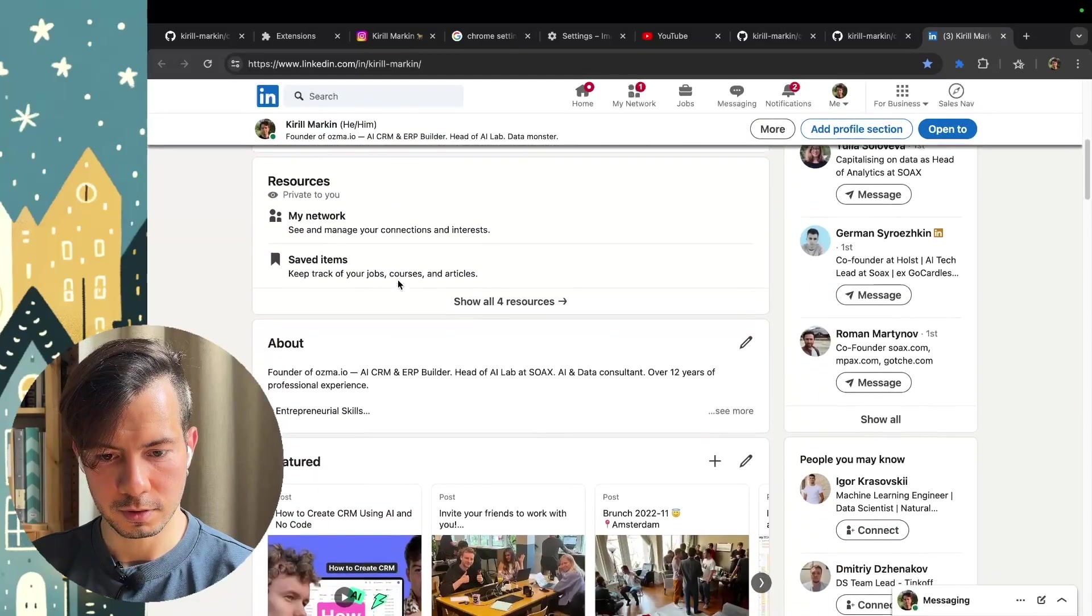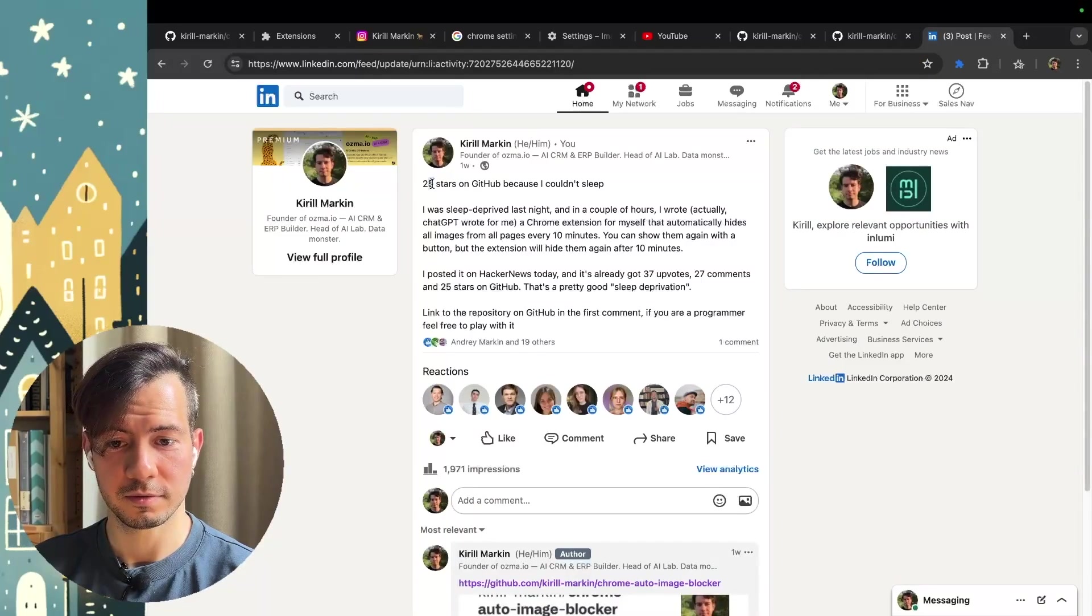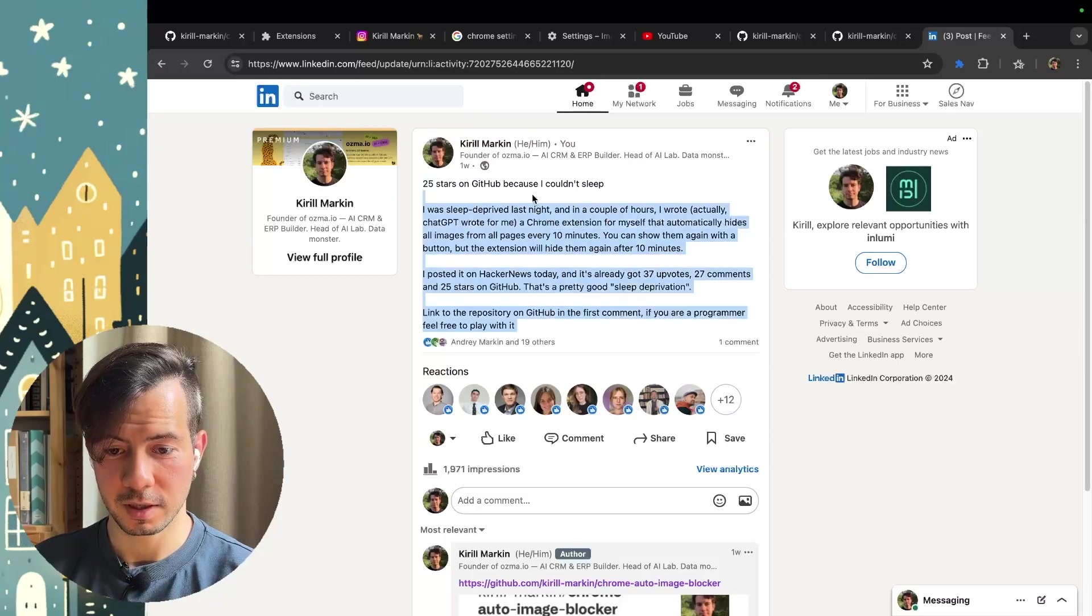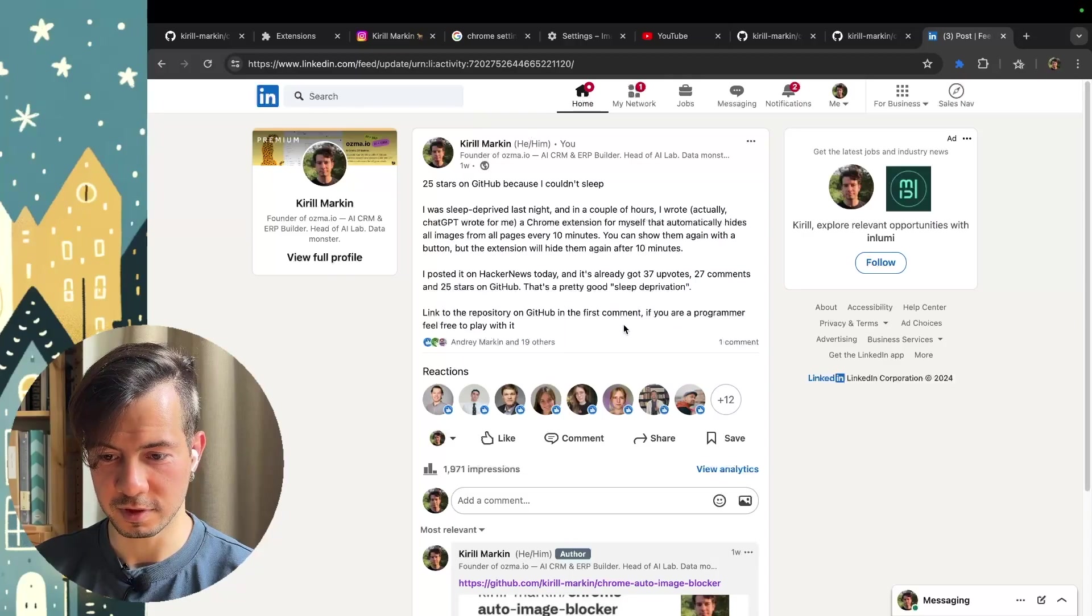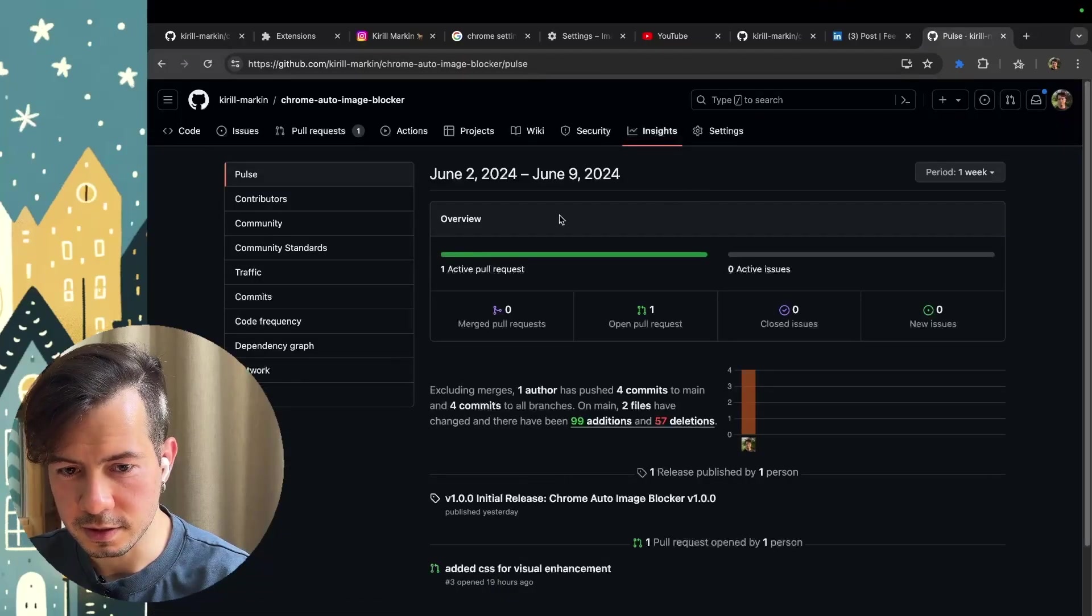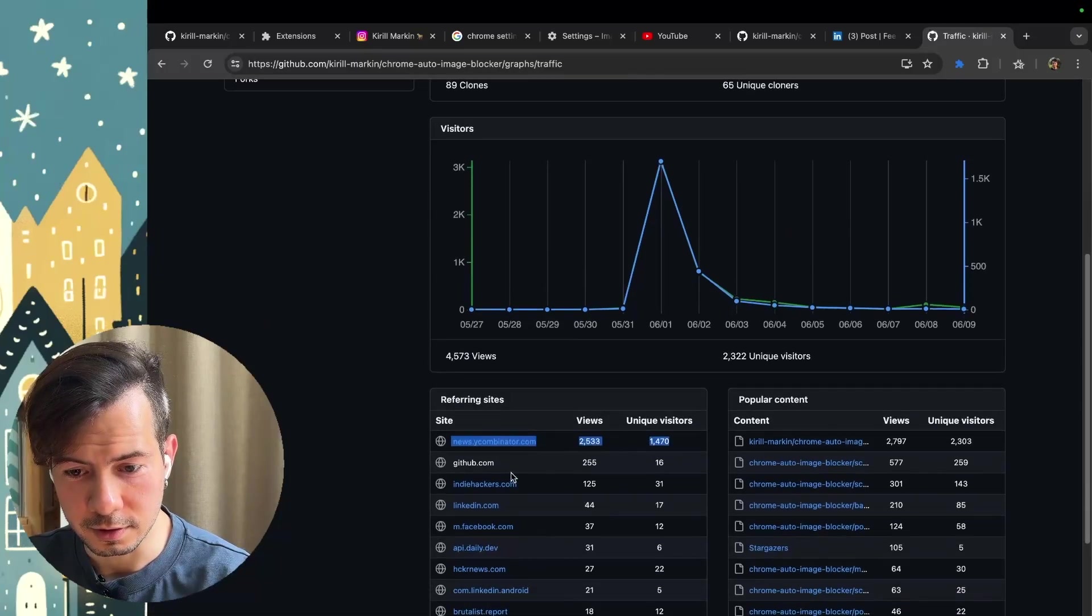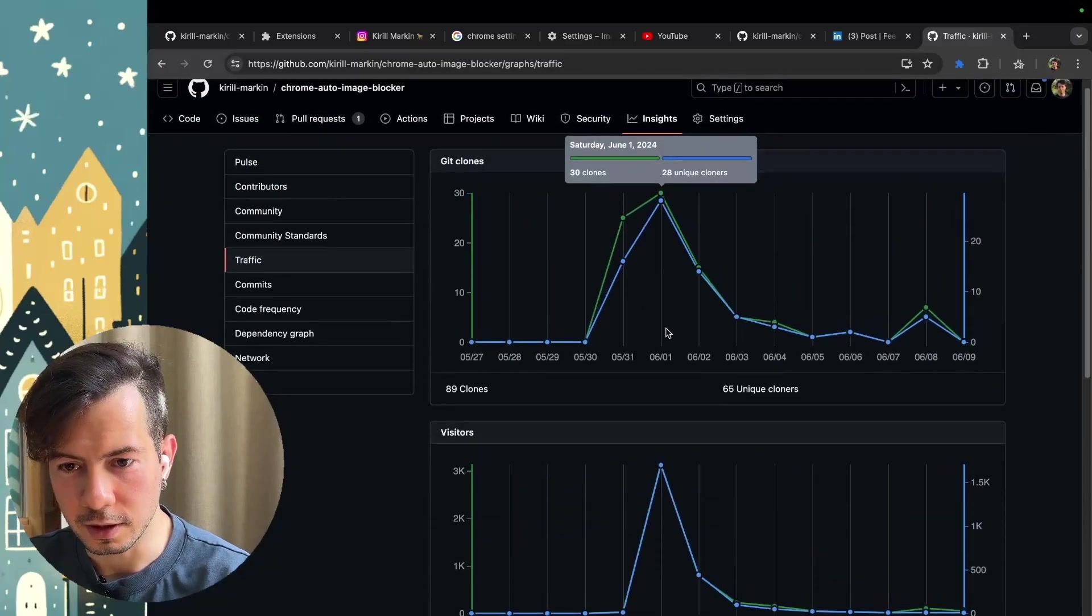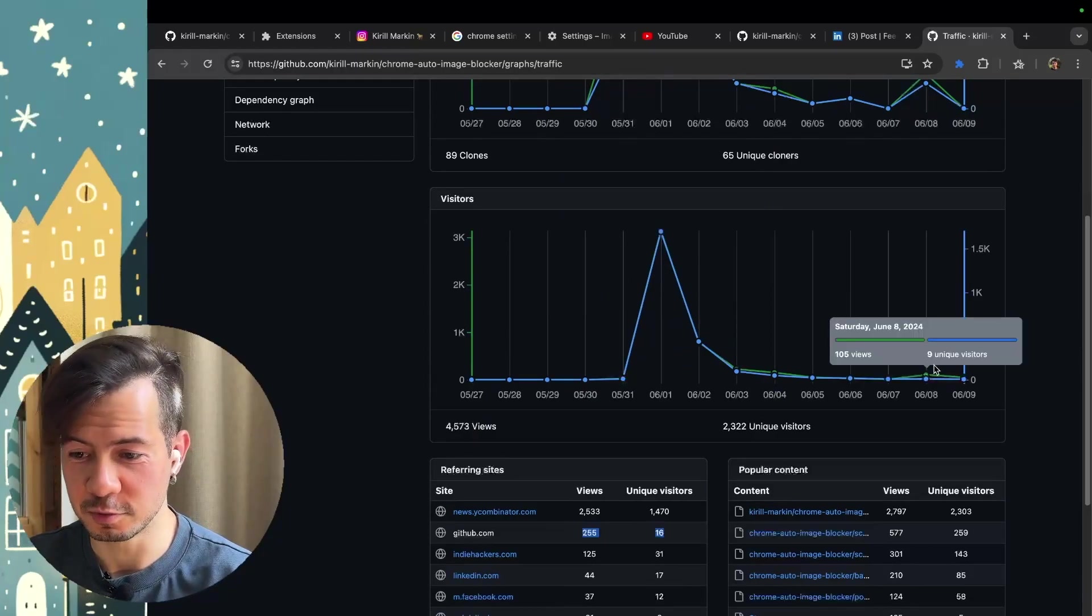It just works. After publishing in Hacker News, you can publish it in your social media. I also did it. One moment. Activity. This post. 25 stars on GitHub because I couldn't sleep. It was just half of the day. And even more people like it and give me stars. And some of them clone it and use for their browsers. Here we can see some insights for traffic. The top traffic is Hacker News. Second GitHub. And other social media a little. And this is how it looks like by clones and by visitors. Not bad for ChatGPT.